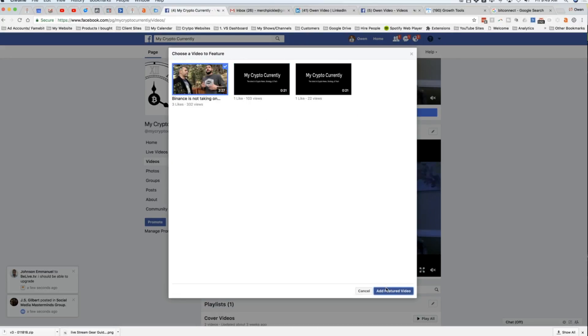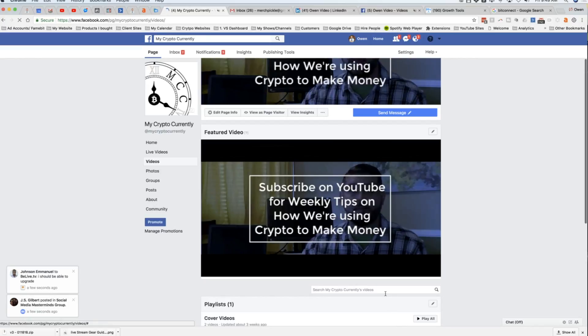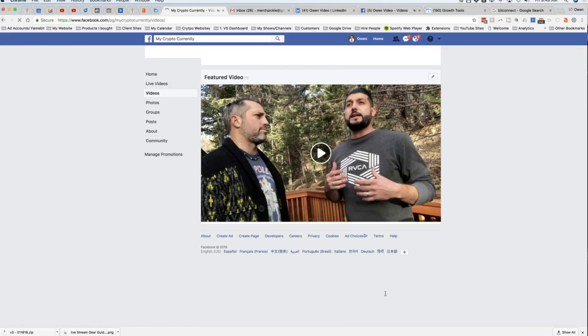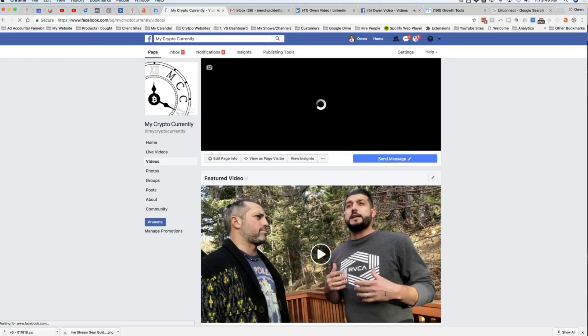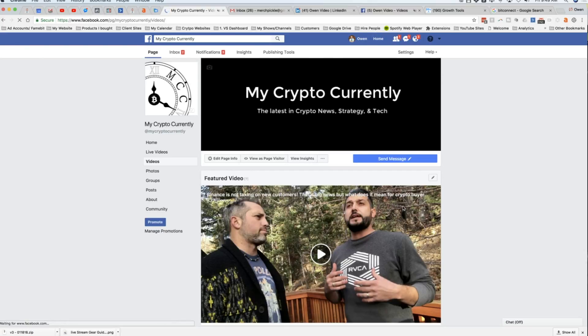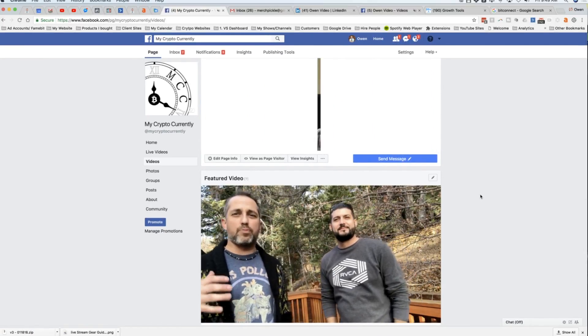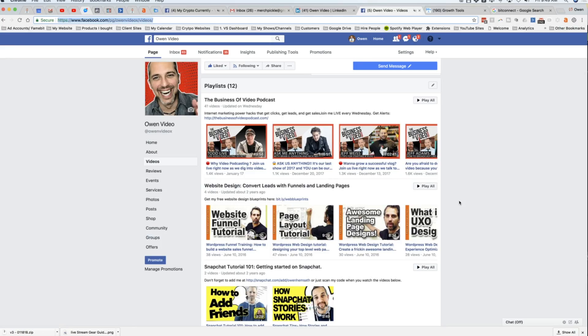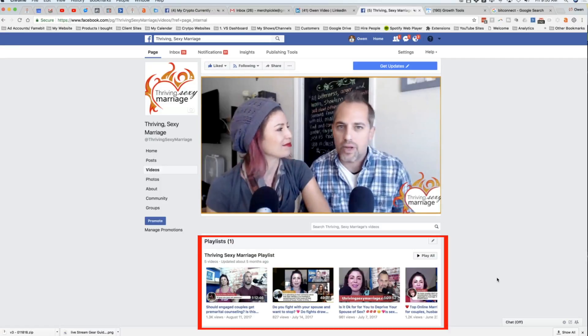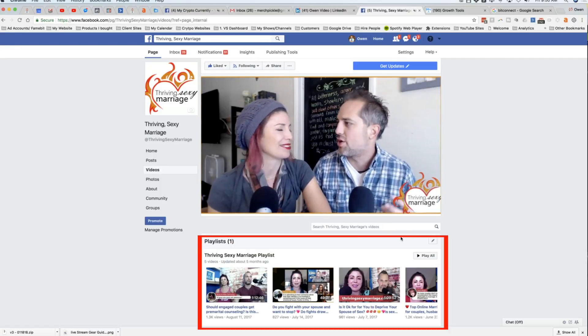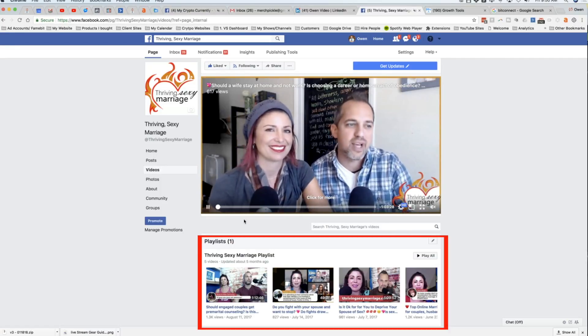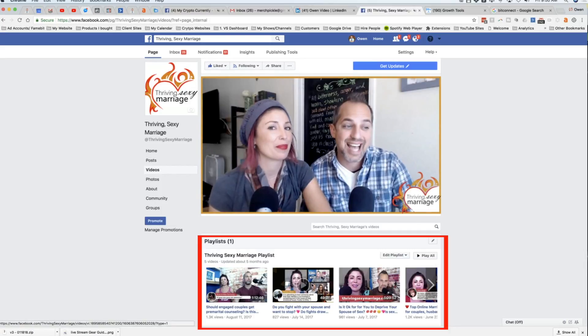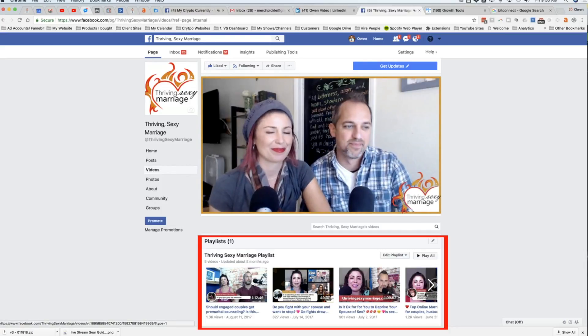So let's talk about playlists. Playlists are a lot of fun because they make your page look fantastic. Take a look at these pages with active playlists. Here's what my page looks like. Here is me and my wife's marriage vlog. And just look at how good this looks with the featured video here and then the playlists down here. It makes your page look way more professional. So let's take a look at how to add and edit your playlists.